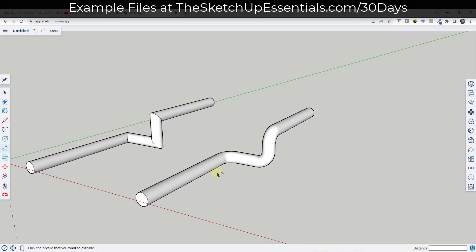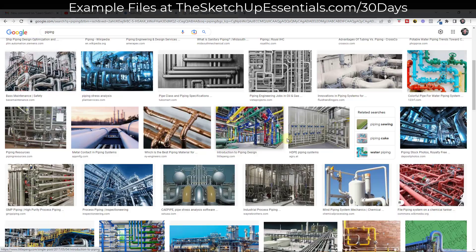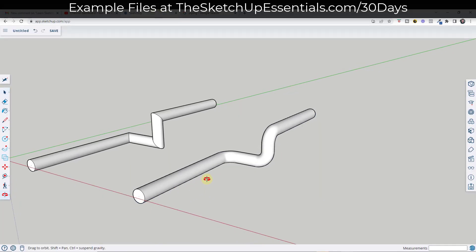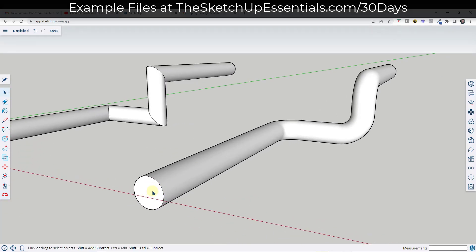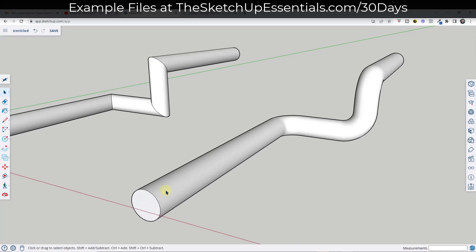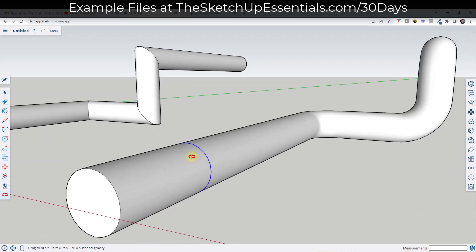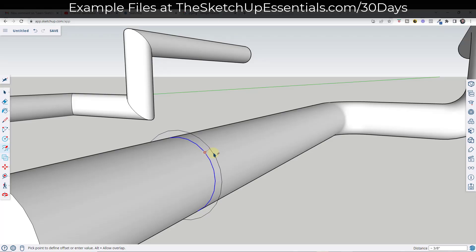Now let's talk about how we might add different flanges and parts to this pipe. If we think about piping in the real world, it usually has a bunch of different flanges where different pipes come together, as well as valves and other things. The easiest way to add flanges is to take the end face and use the move tool in copy mode to copy it along your pipe. Tap the M key, single click, then tap Control to copy. Make sure you're going along an axis so it stays perfectly centered on your pipe.